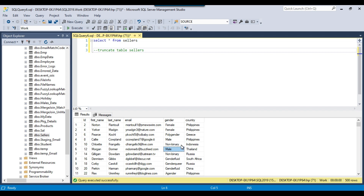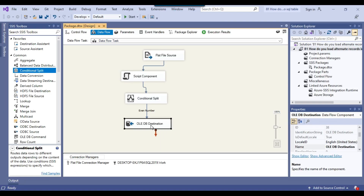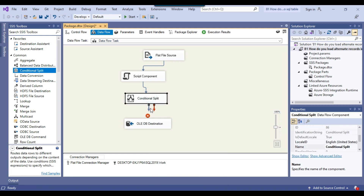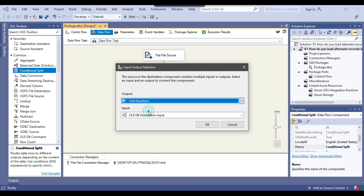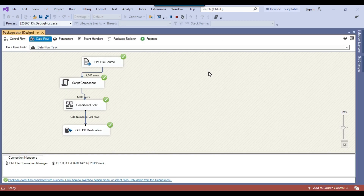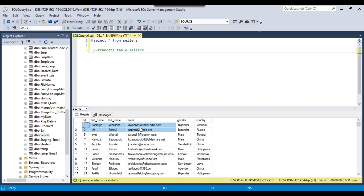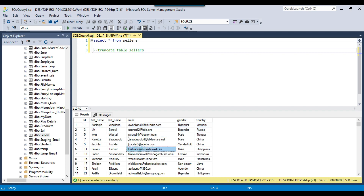If you want to insert the odd-numbered records — inserting the first record, ignoring the second, inserting the third — you can map the odd number output from the Conditional Split transformation. I truncate the table, stop the package execution, delete the existing output connection, select the odd numbers output, and click OK. Re-executing the SSIS package, the data confirms: first record inserted, second skipped, third inserted, fourth skipped, fifth inserted, and so on. This inserted 500 records into the SQL Server table from the CSV file — alternate records loaded successfully.